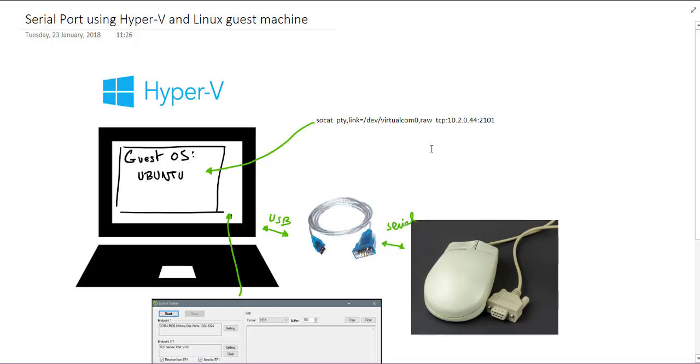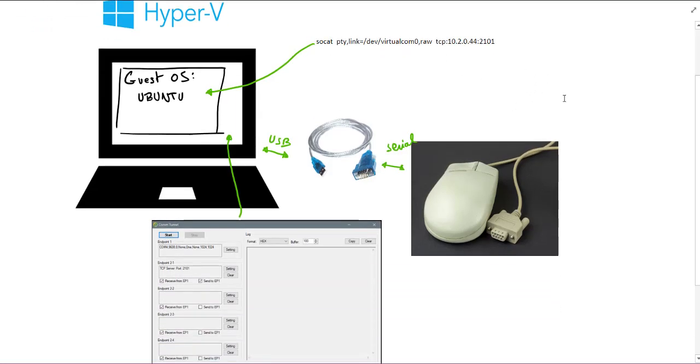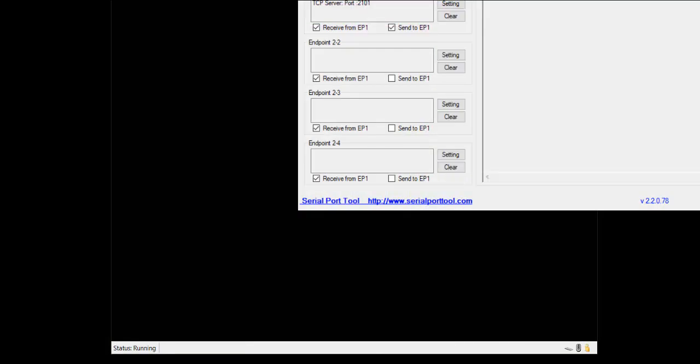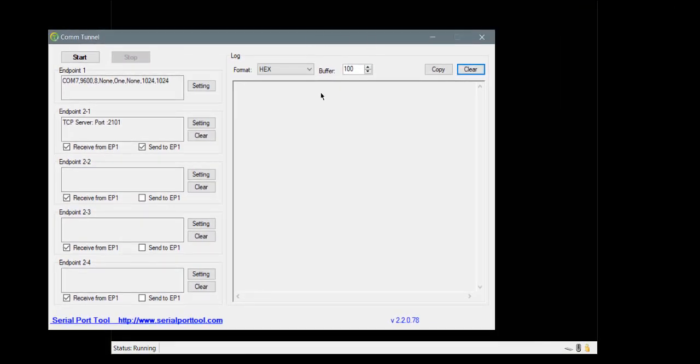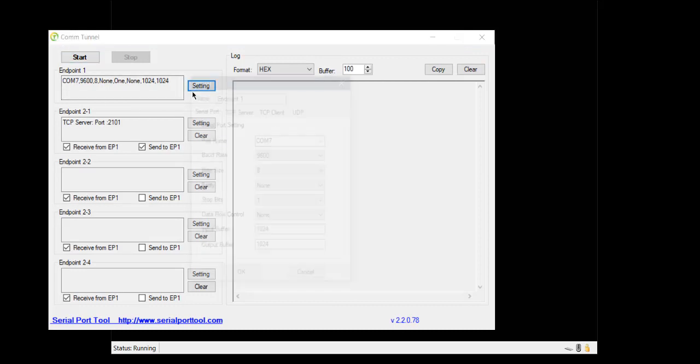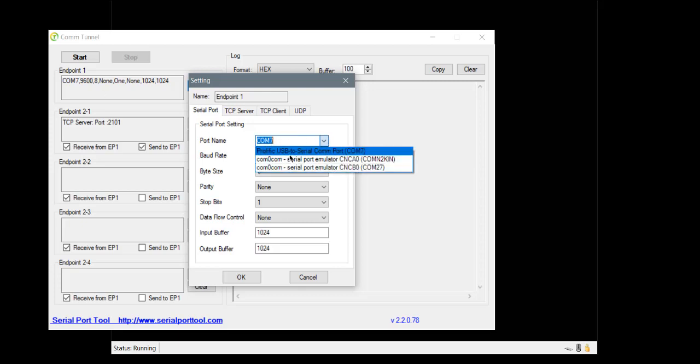So let us go to the demo. Let me minimize that. Here it is, the COMTUNNEL application. I have to go to serial port configuration, and then I select that COM7.